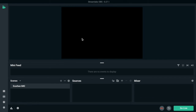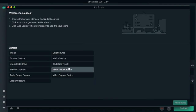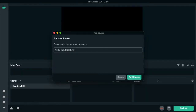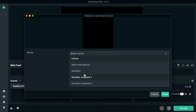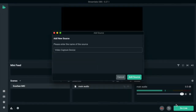Okay, this is OBS — this is what I use for streaming. We've got scenes over here, sources over here, and this will be our mixer. I'm going to add an audio input capture device — I'll call that 'main audio'. Add source and I'm going to select Revelator. There's my audio coming through.